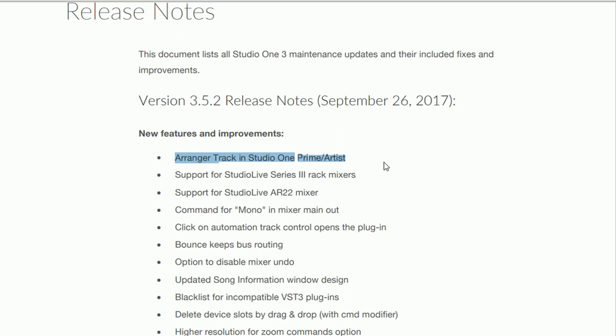This is really fantastic news because it allows you to have the Arranger track where all of your song arrangement you can very quickly copy verses, choruses, bridges and move them around and create a different arrangement of the same song without cutting and pasting of all the clips in your tracks. We'll have a very quick look at this later on and we'll find out how that actually works.